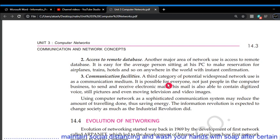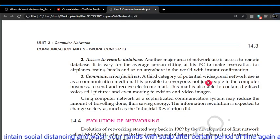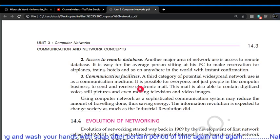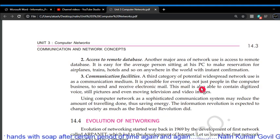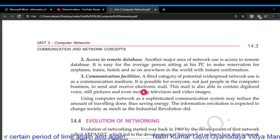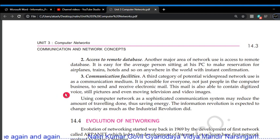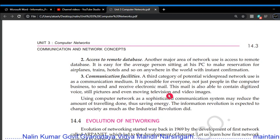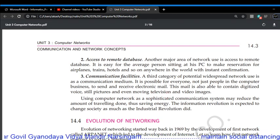A third application of networking is as a communication medium. It is possible for everyone — not just people in the computer business — to send and receive electronic mail. This mail is also able to contain digitized still pictures and even moving television and video images.